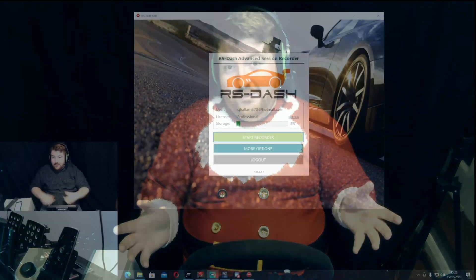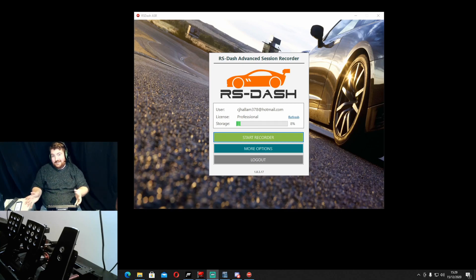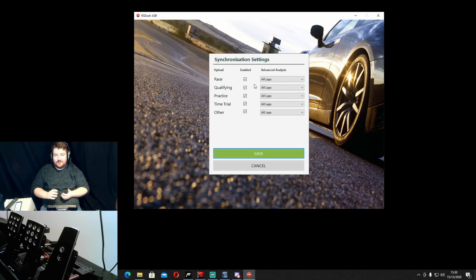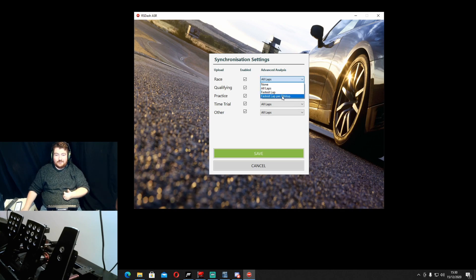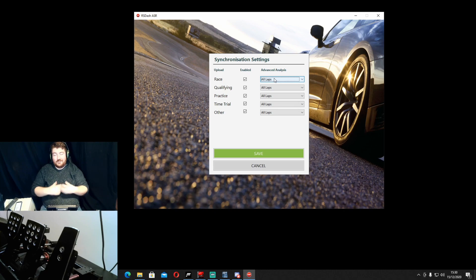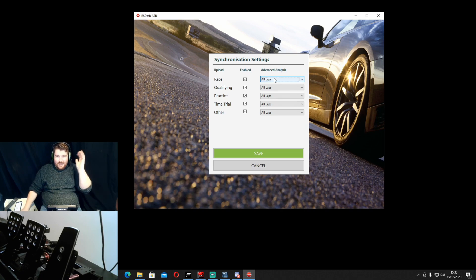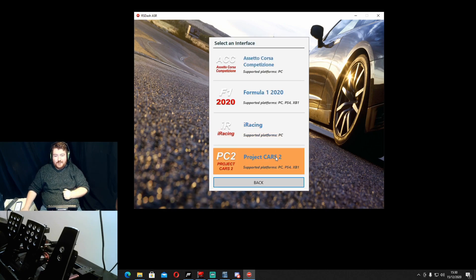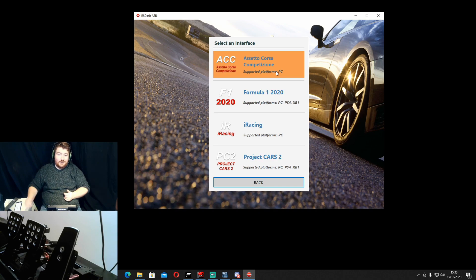Once we've got ASR downloaded and paid our $14.99 yearly fee to access the advanced features for the RS Dash app, we need to go into the software and set a couple of things up. Under More Options and then Settings, you can see I've got the app set up to synchronize all laps. You can set it to only record your fastest lap or your fastest lap per pit stop. I just do all laps — it will record up to about 500 laps before you run out of space.